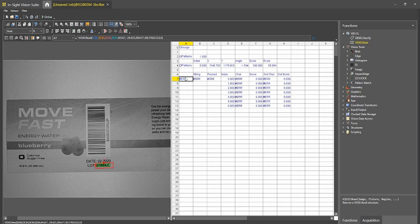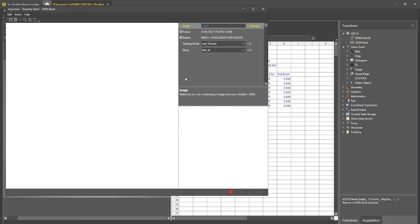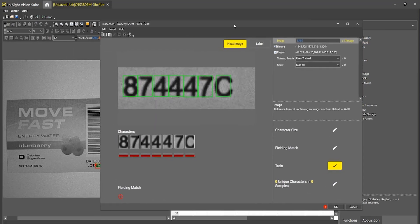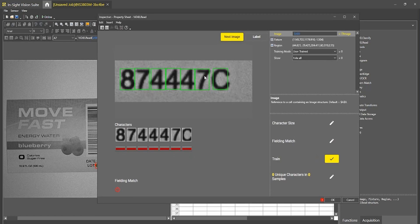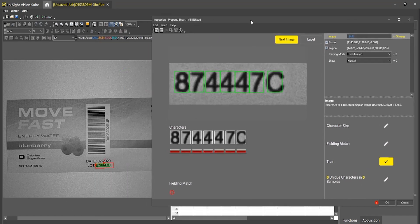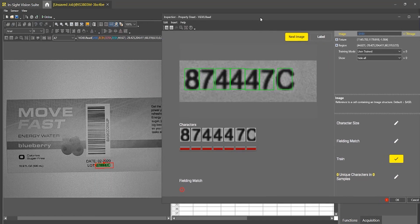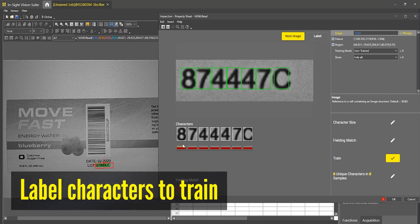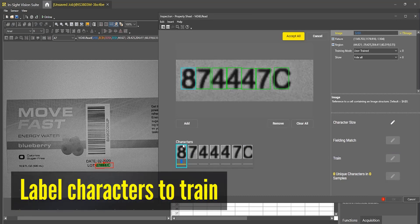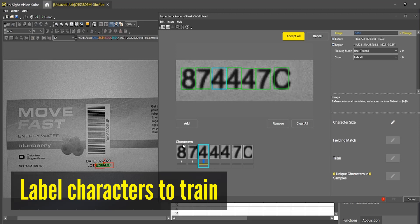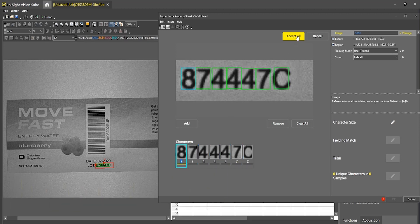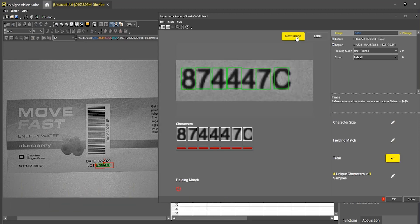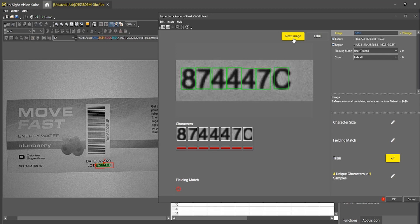So next, what we want to do is go back into the VidiEL read tool and do some training. So if I put my training screen here on the right, the training for this is very easy. All we have to do is label these characters. So I go eight, seven, four, four, four, seven, C press accept all. We'll show it some other examples here. So that was blueberry.